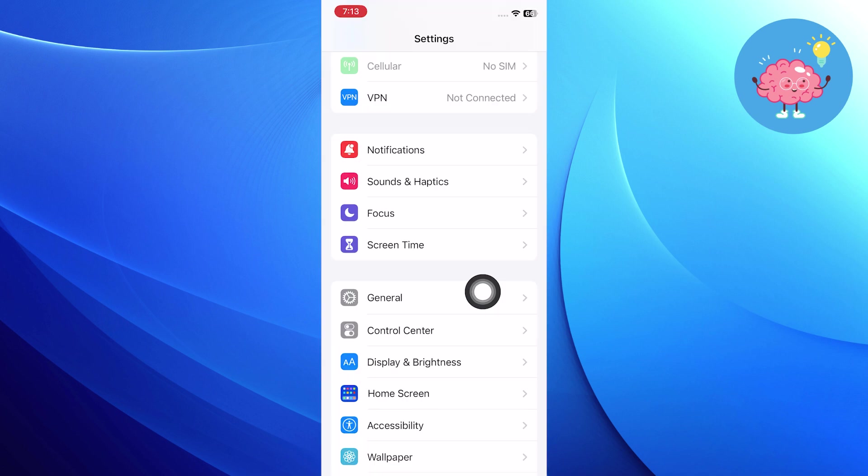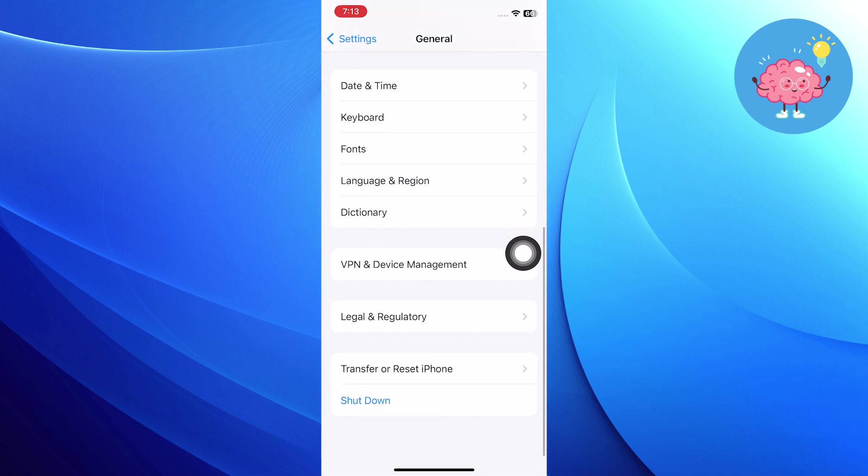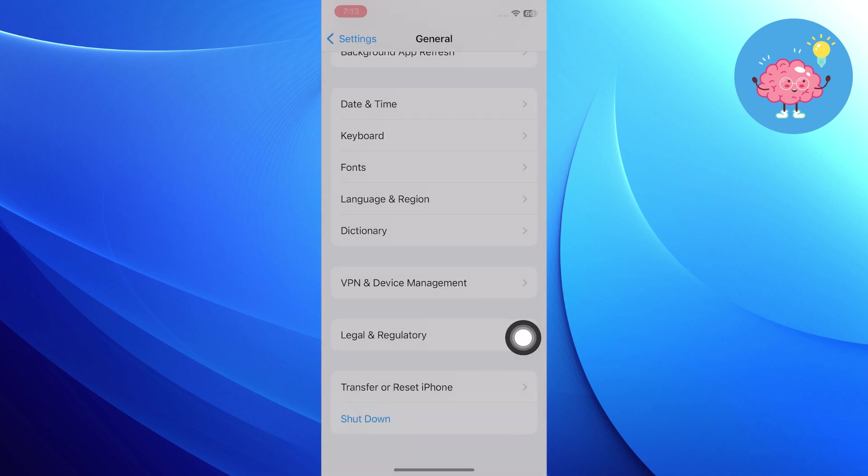So first, open up the settings app on your iPhone, then scroll down in settings and go into general. Now from general, scroll down and choose the shutdown option.